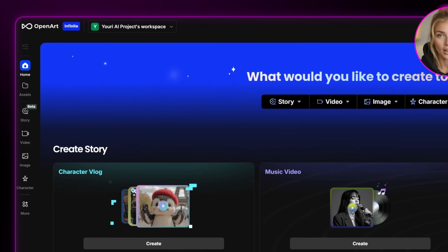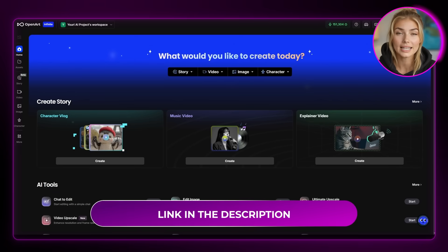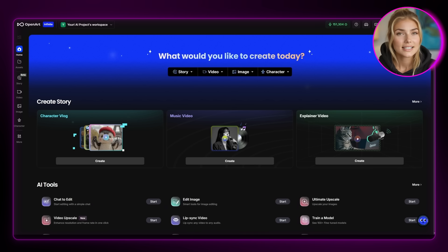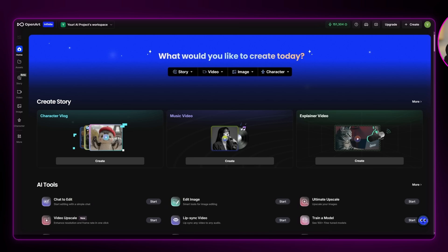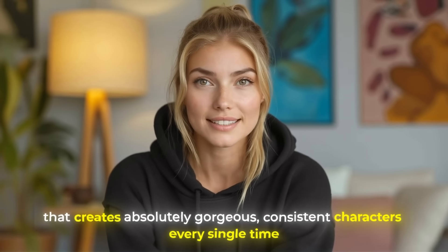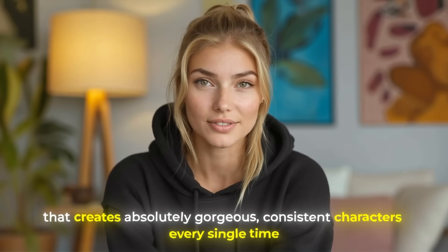Next, we're heading over to OpenArt — I've put the link in the description for you if you don't have an account yet. It's seriously my favorite app ever. I'm going to show you a method that creates absolutely gorgeous, consistent characters every single time.